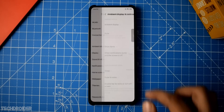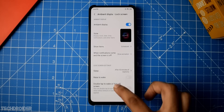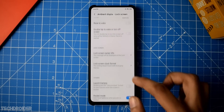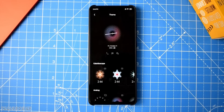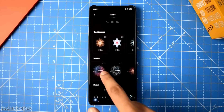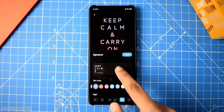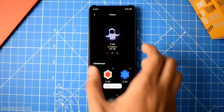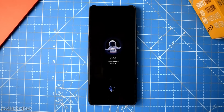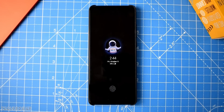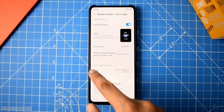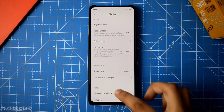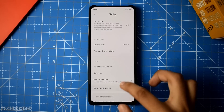Here are a few more settings. We also have the ambient display and lock screen — you can choose different styles. There are tons of new options: you can choose manual options and customize them. This is how it looks in the end, and this is the best ambient display wallpaper feature I've seen in any smartphone ever.